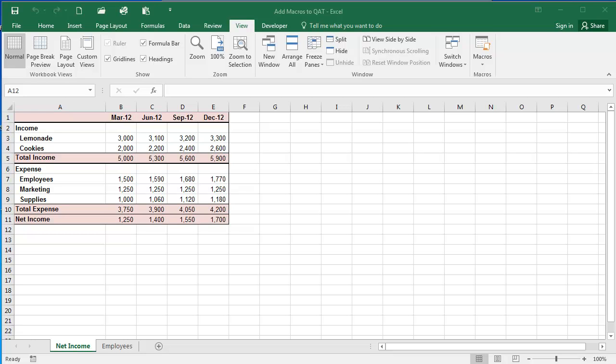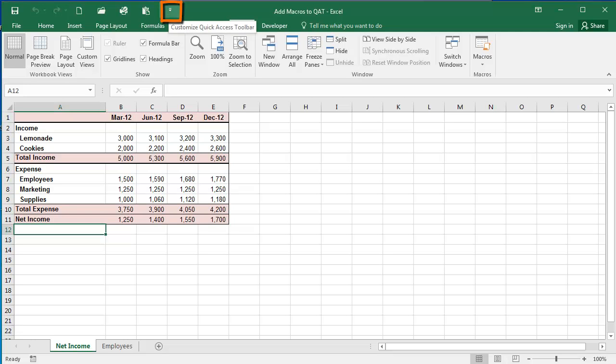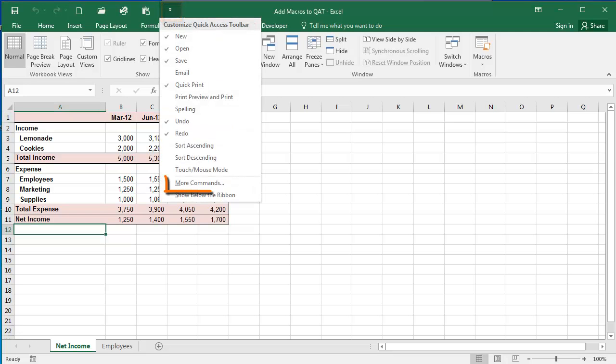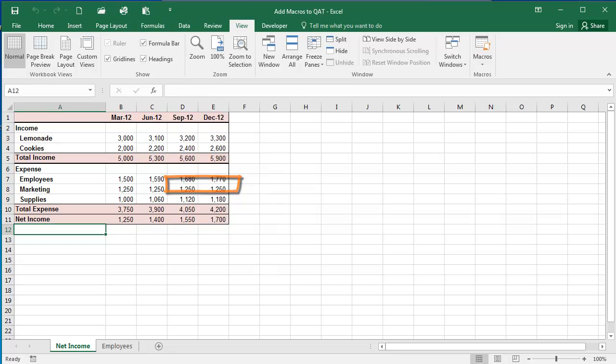So I'm going to select up here from the Quick Access Toolbar this Customize Quick Access Toolbar icon. I'm going to select More Commands.